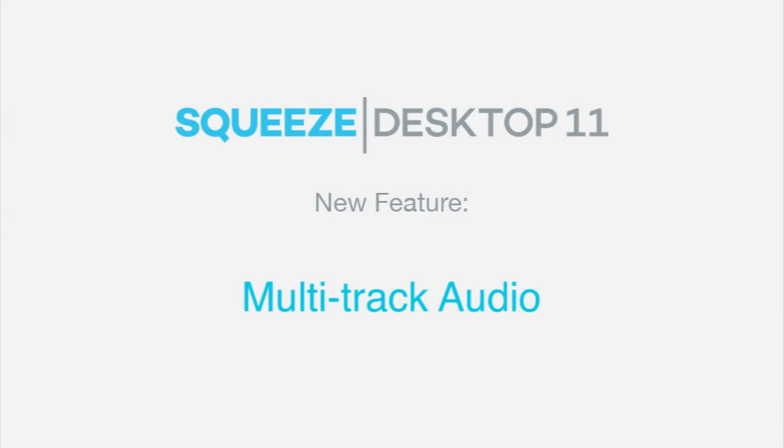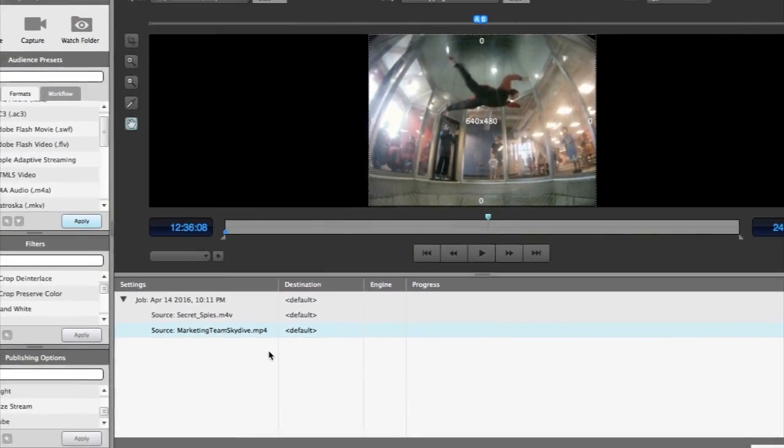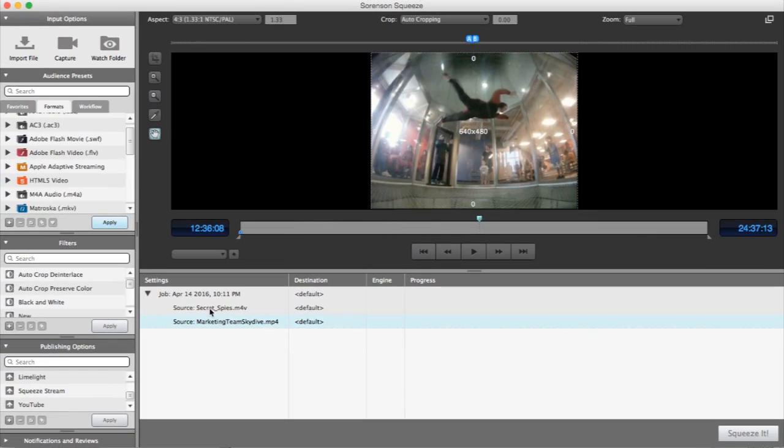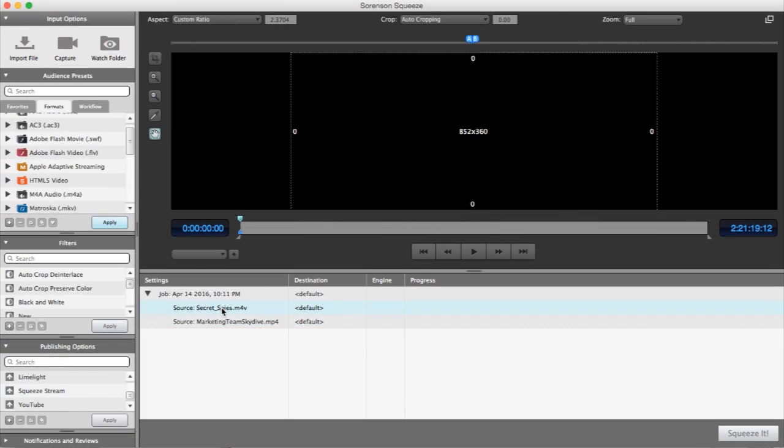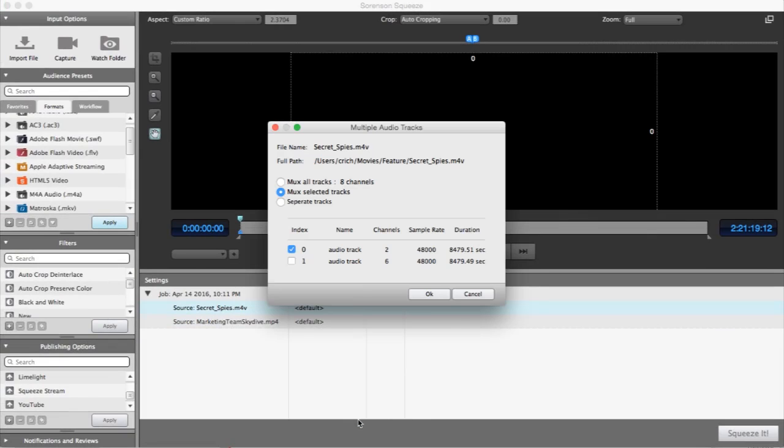Squeeze 11 has also implemented support for .mov source files that contain multiple audio tracks, and allows you to encode those tracks when exporting to .mov or .mp4 output. The most common workflow requested with this feature is the multi-language track support, but it can be used for other scenarios as well.